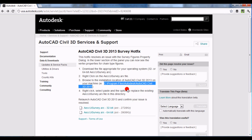The installation location is typically on your C drive under Program Files, in a subfolder called Autodesk and another subfolder called AutoCAD Civil 3D 2013. If you have prior releases of AutoCAD Civil 3D you may find those folders there too.